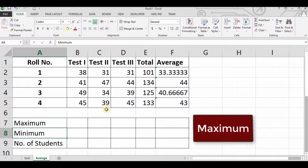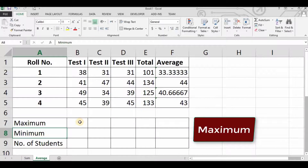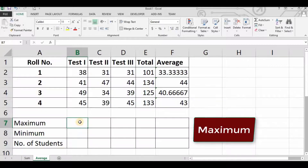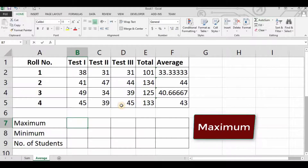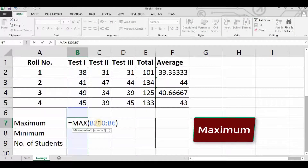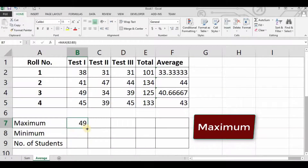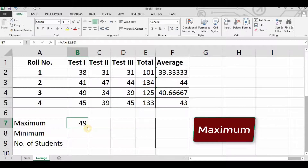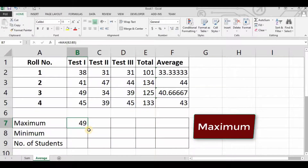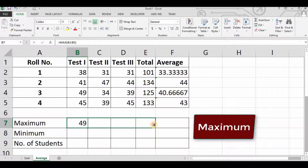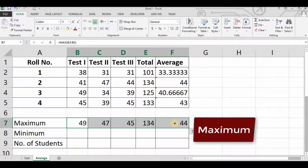Dear students, now let's find the maximum marks in each test. Select cell B7 and choose MAX from the AutoSum menu. Correct the cell range in the formula to B2:B5 and press Enter to view the result. To fill the remaining cells in the row, select cell B7, point the cursor to the fill handle, then drag the fill handle to cell F7. Release the left mouse button to view the result.